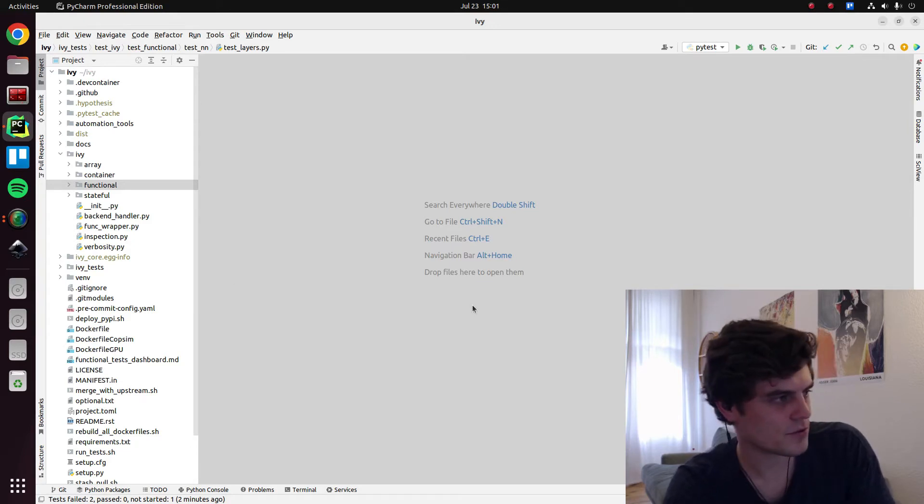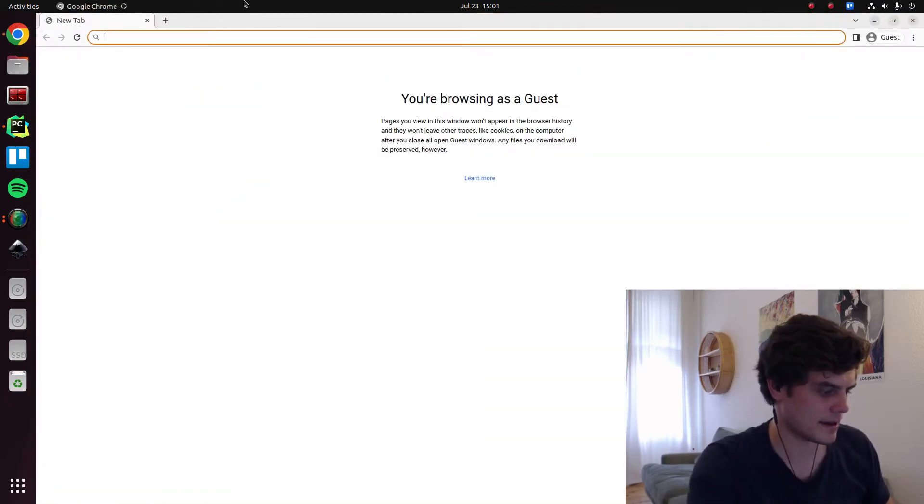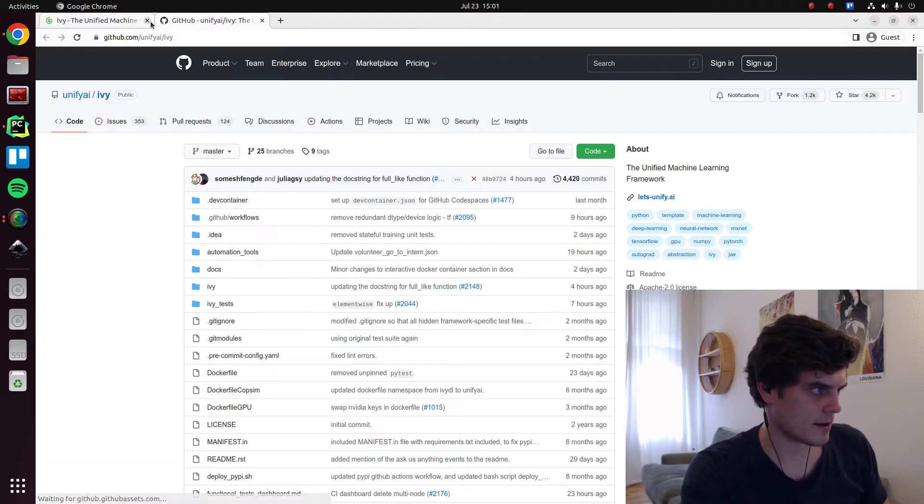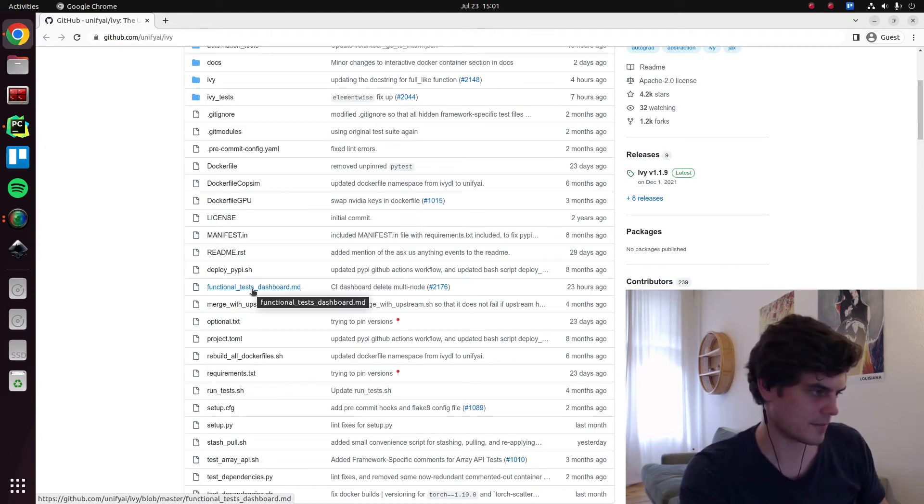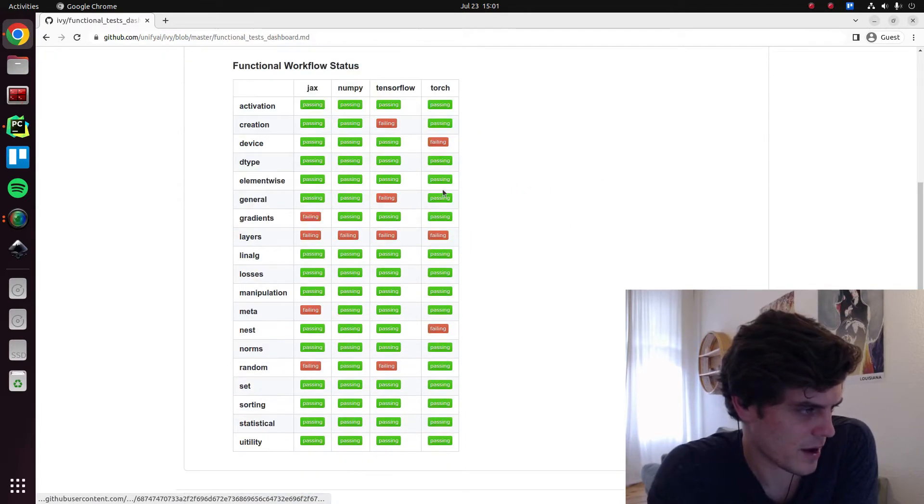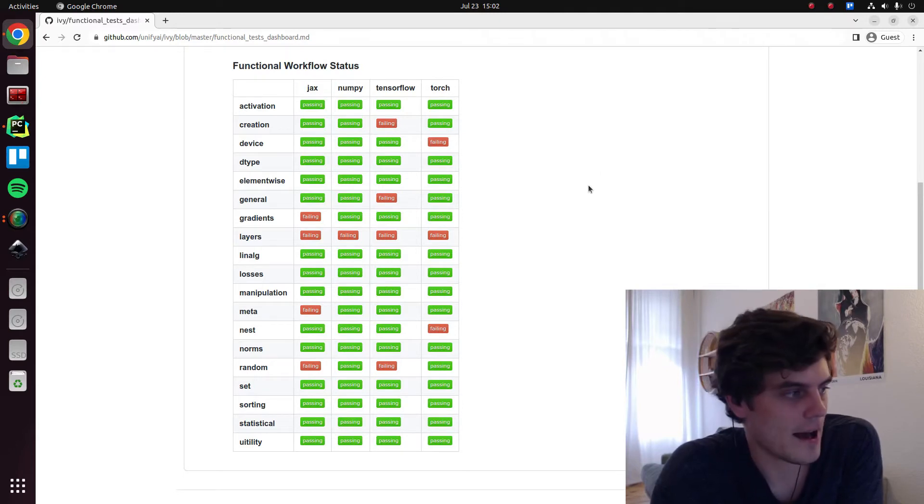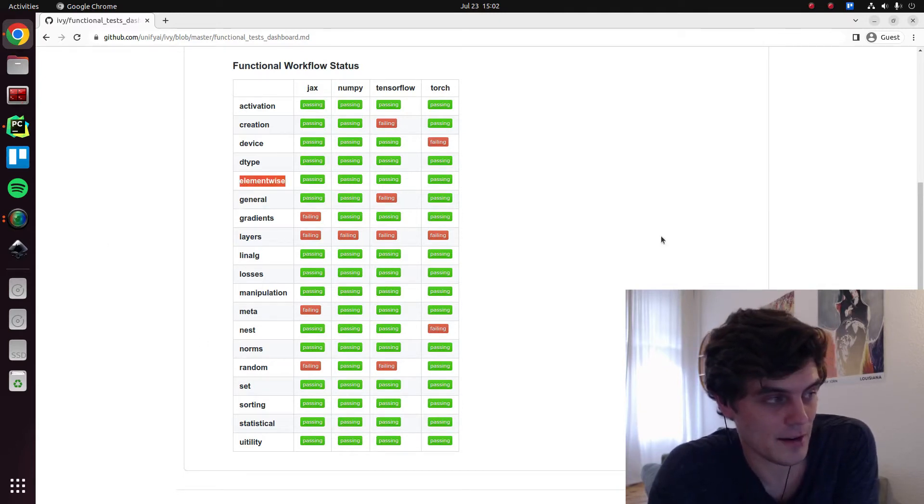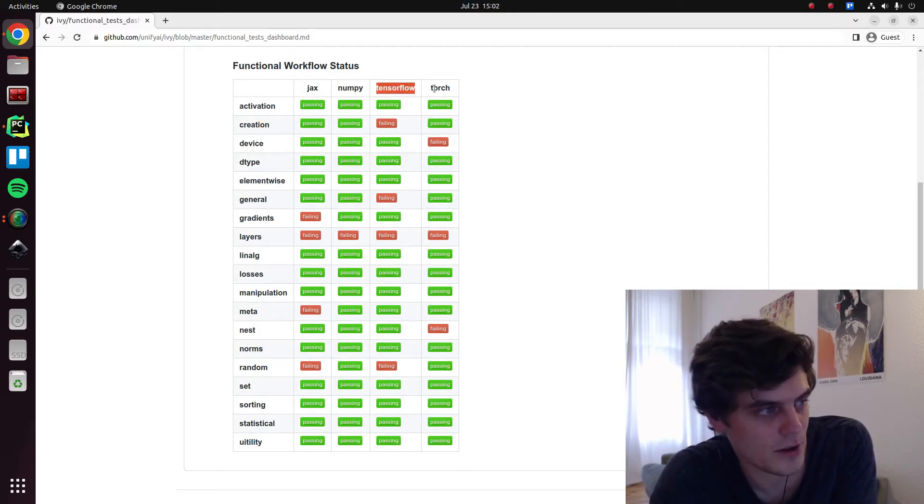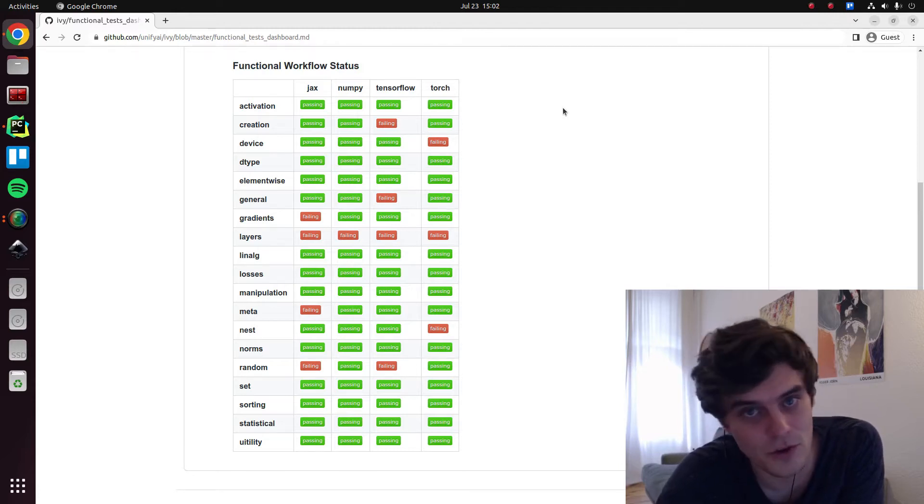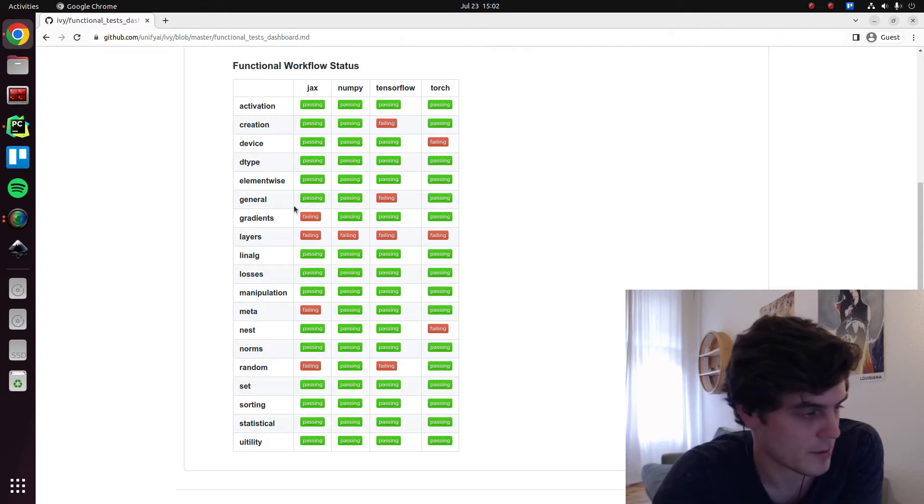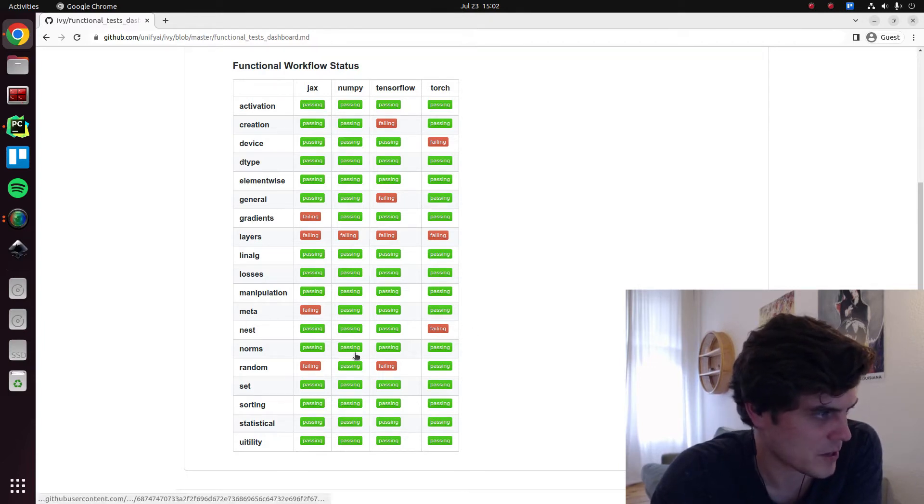Well actually, before just running through the tests and seeing what comes up, I want to quickly show you something that's newly been added to the repository, which is this file called functional tests dashboard. The name might change, the structure might change, but basically we now have a dashboard where we can see all the tests that are failing and for which backend. We will eventually have this for the stateful API as well, we'll have it for each front-end API and even each version of each framework and so on, but that's gonna come in the future. For now we just have it for the functional API and for each of the backend frameworks we're testing for at the moment.